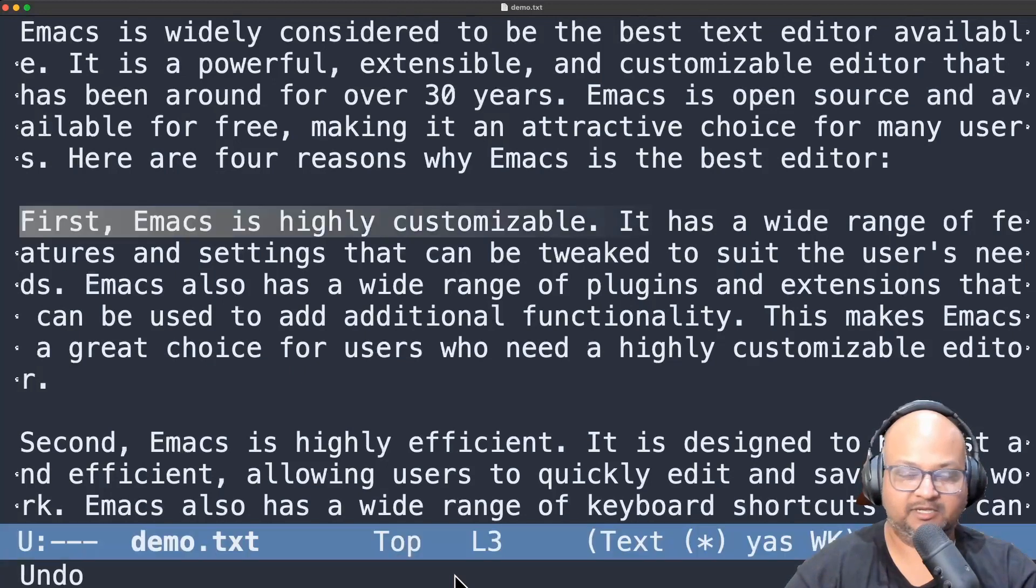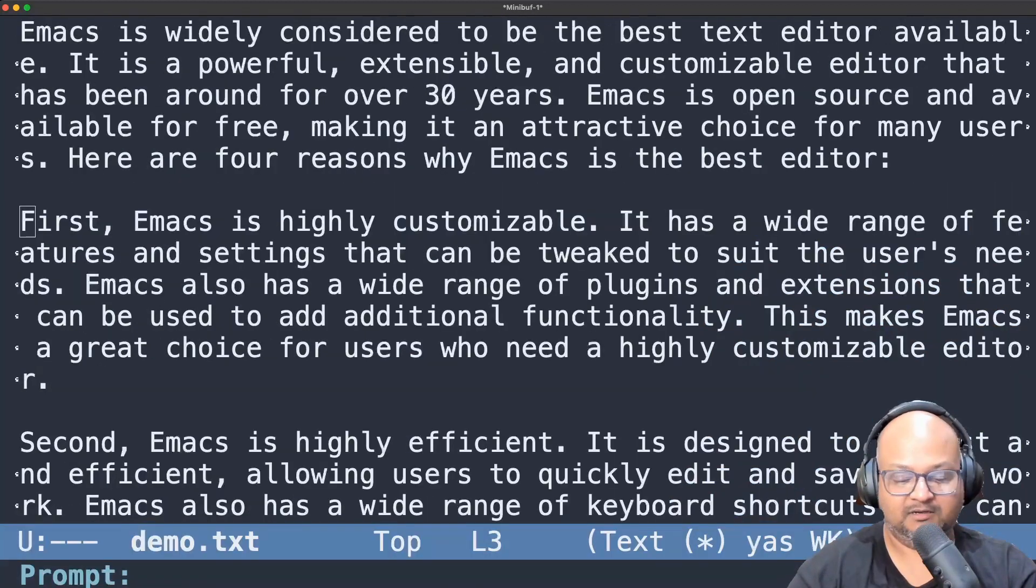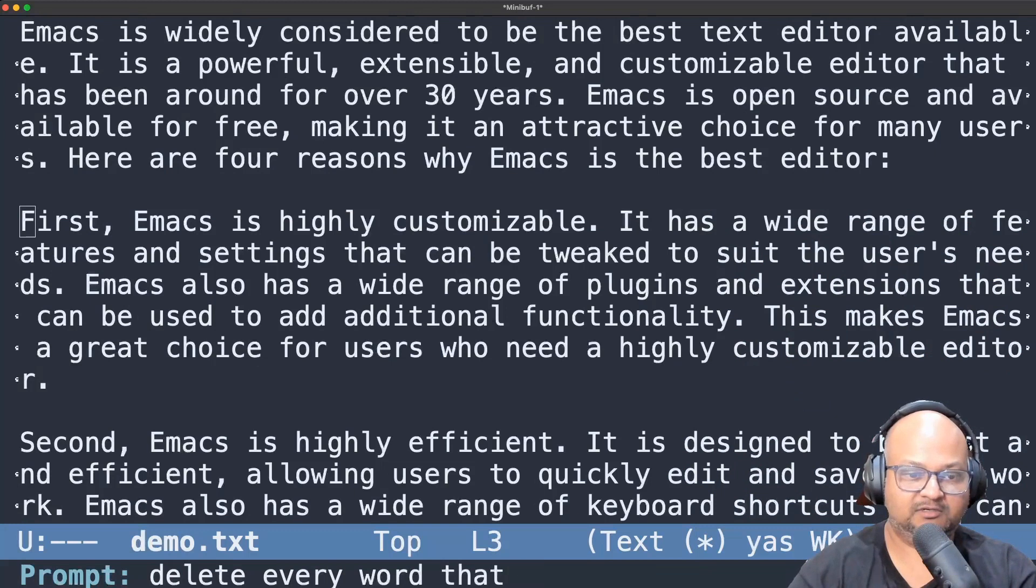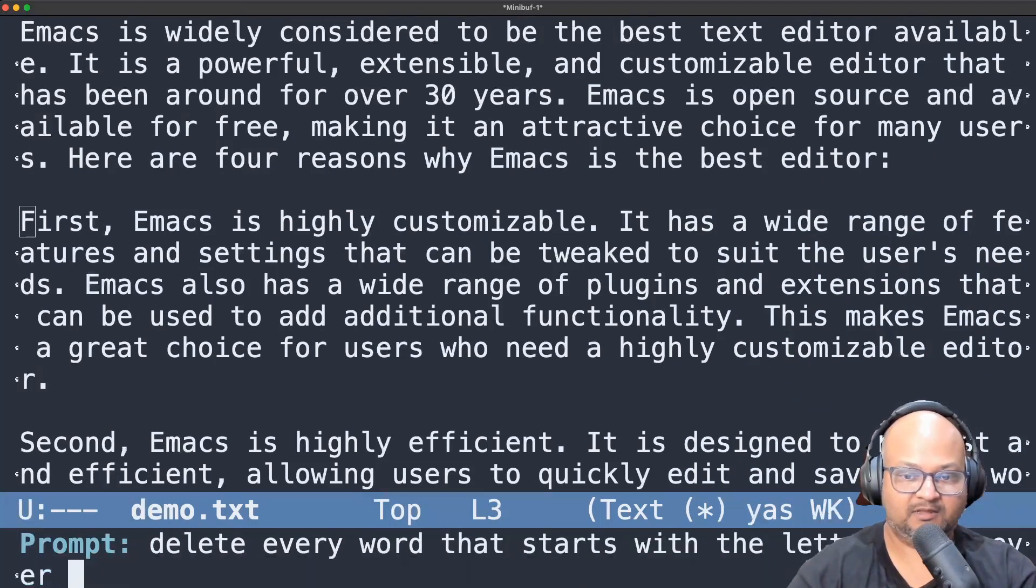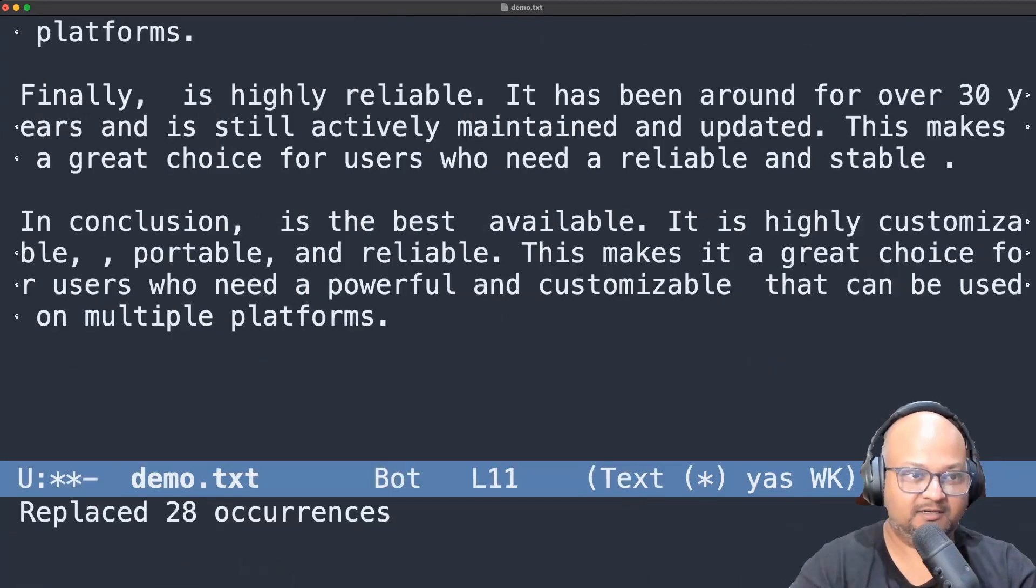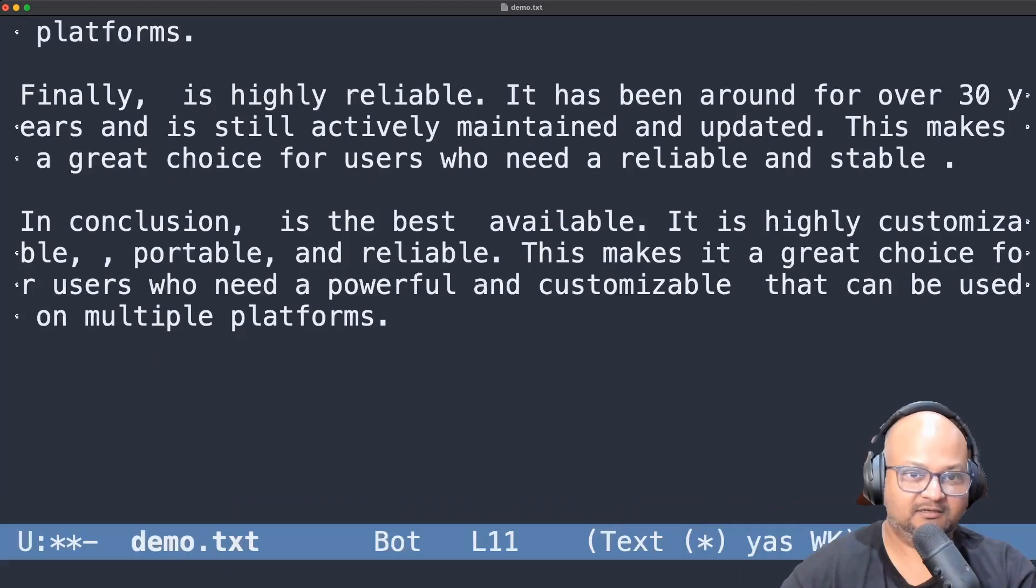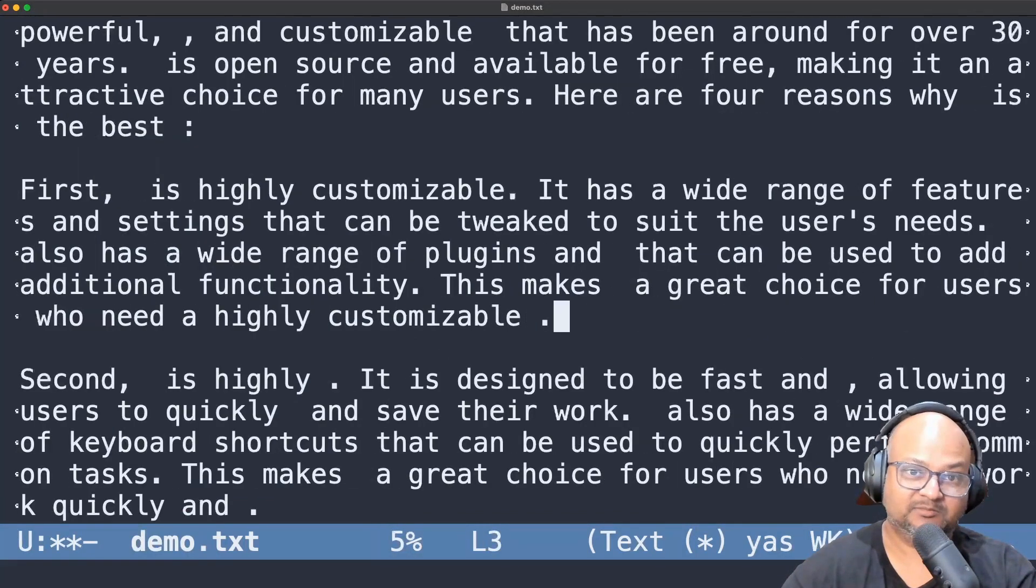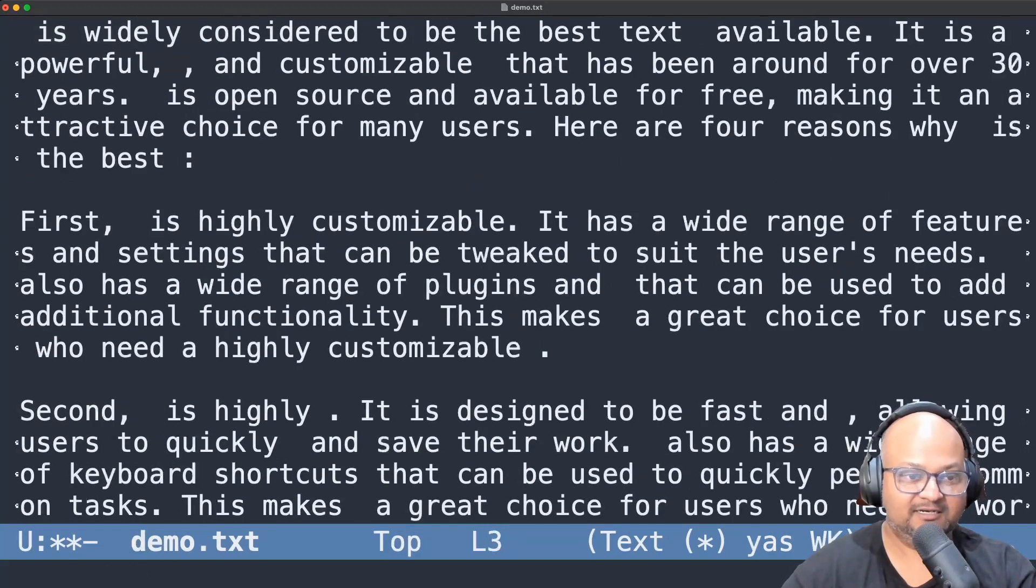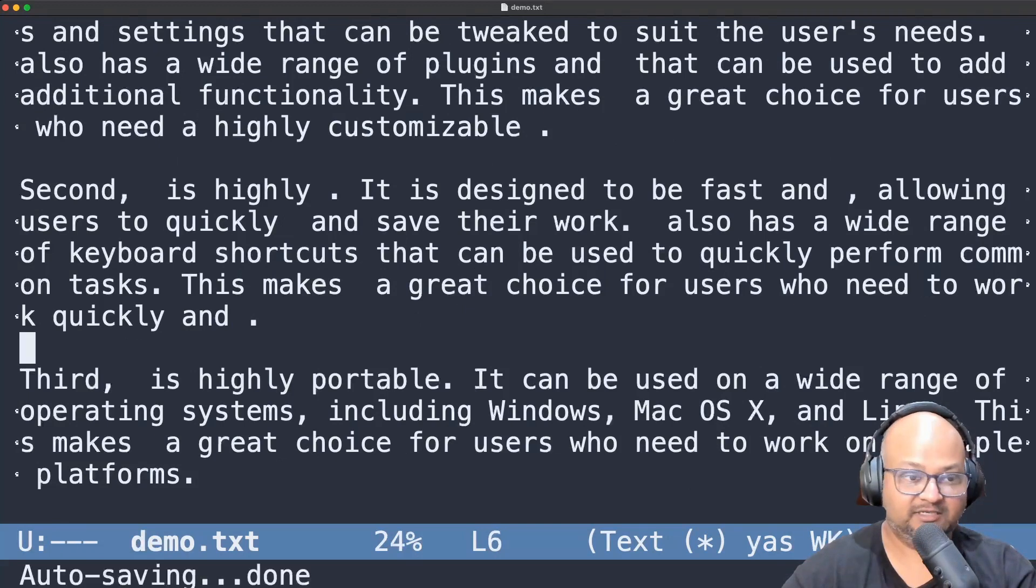Now let's try something a bit more complicated. How about delete every word that starts with the letter E? Never mind the case. And there you go. That should have deleted Emacs from all this text along with a few other words like extensible for example. So looks like it did get rid of all words in this buffer that started with E. Let me undo that.